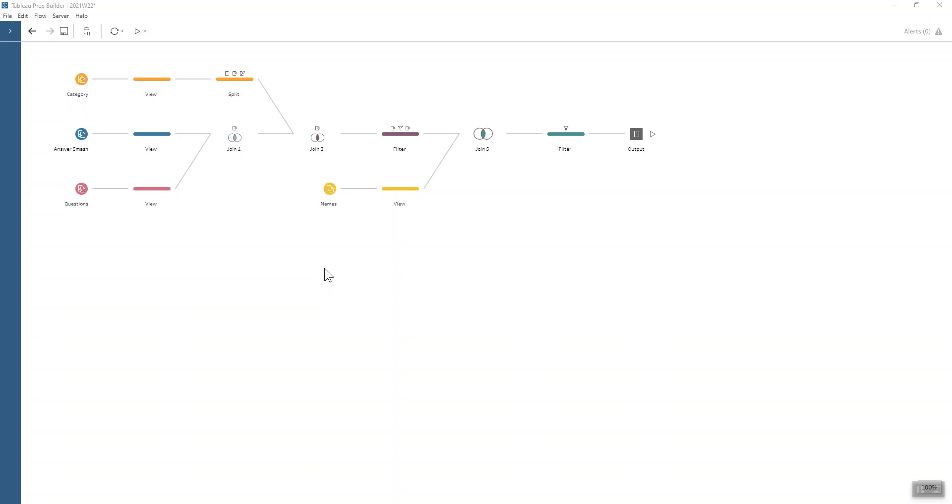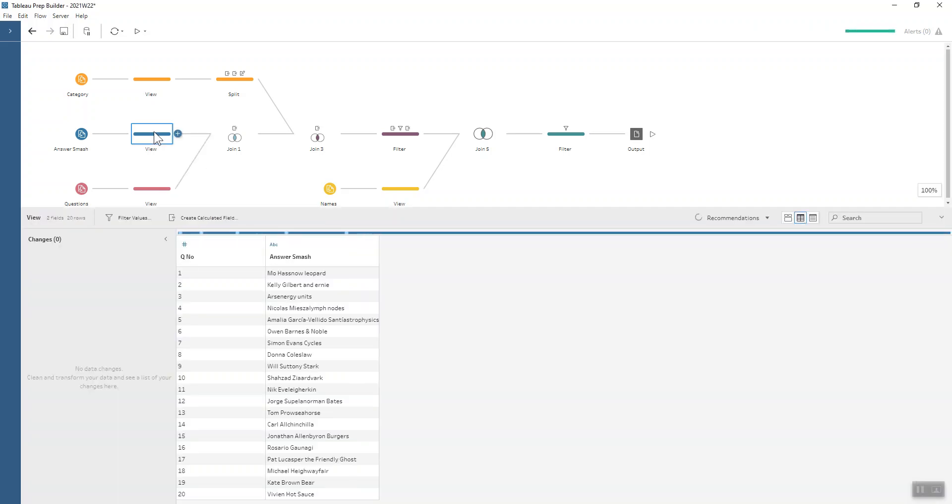It's a nice quick fun challenge for you this week. We're looking at answer smashes. What we have is a prep and participants named smashed together with an answer to a question.